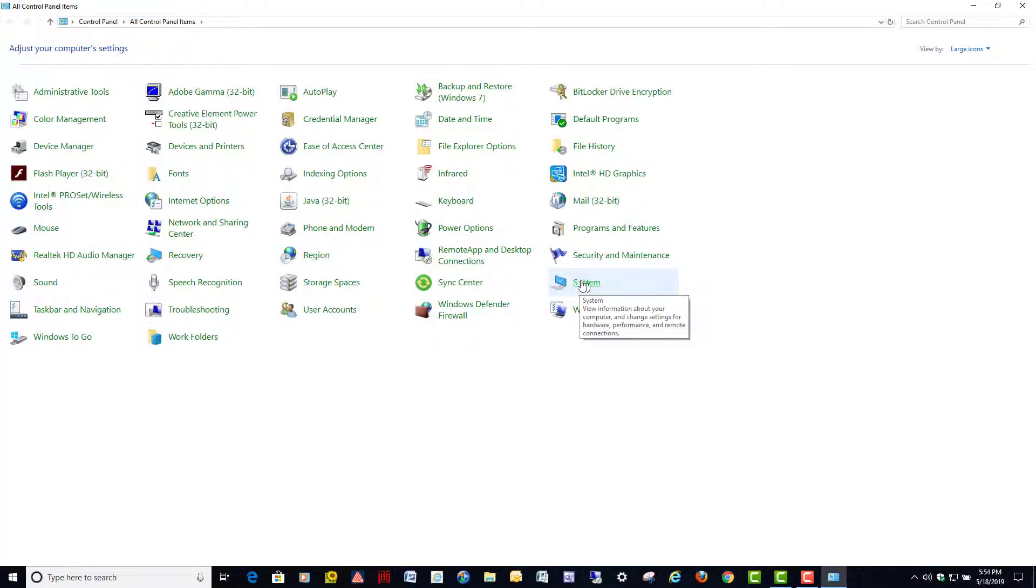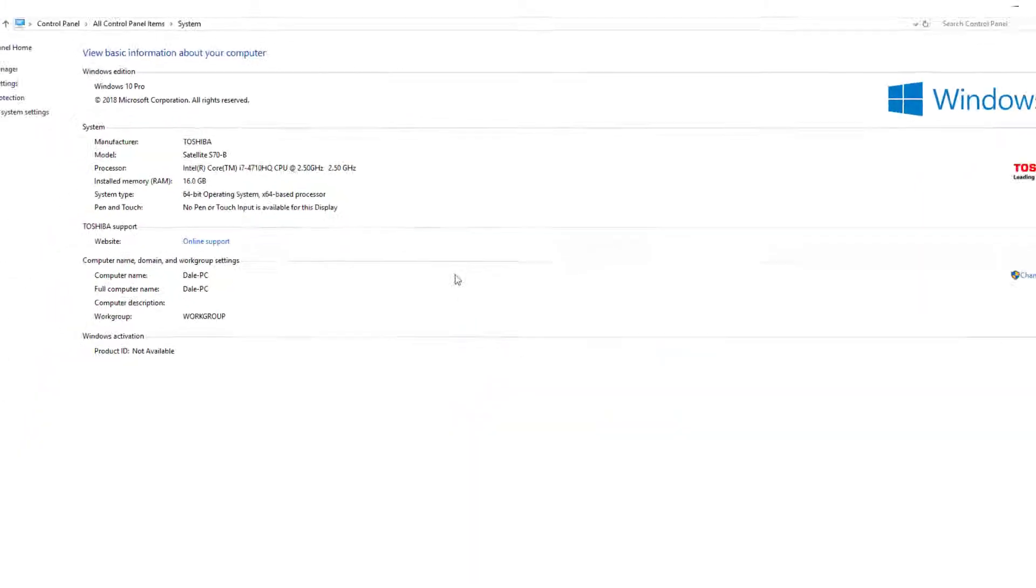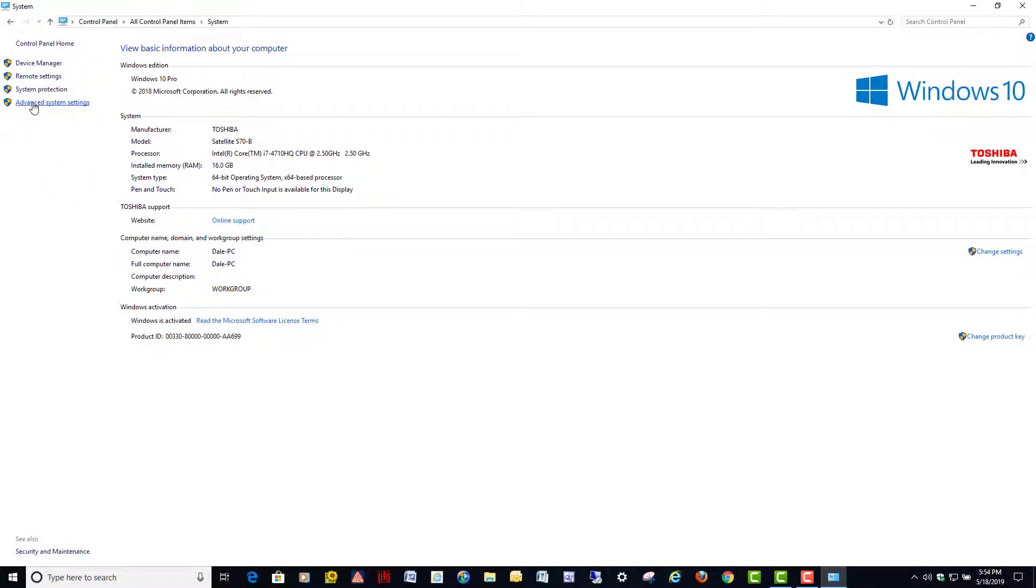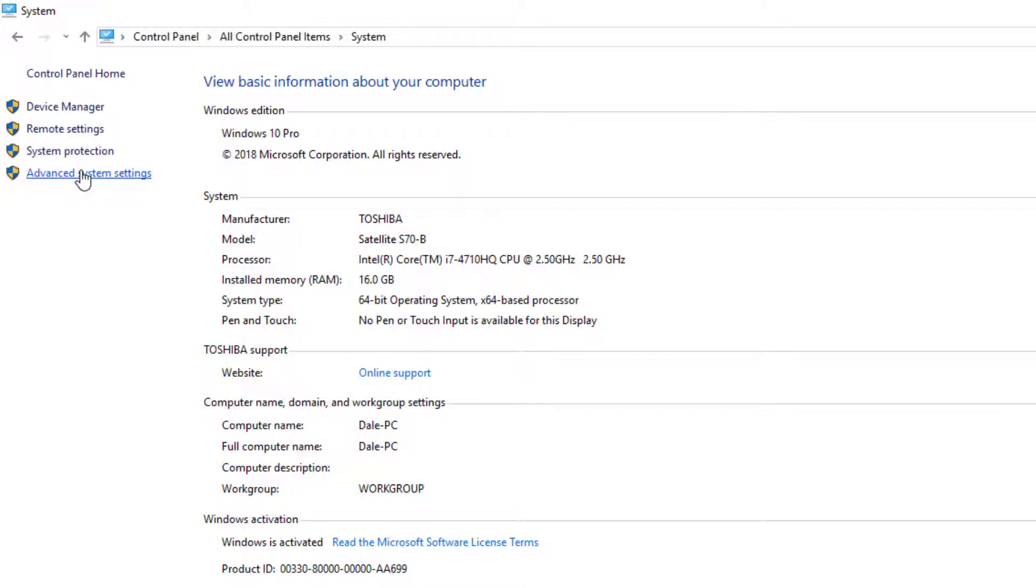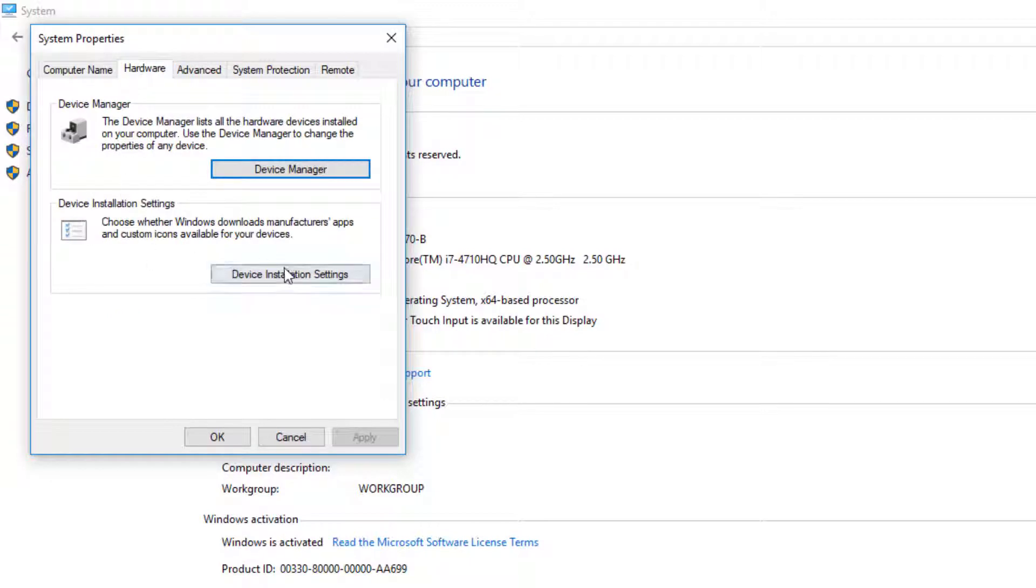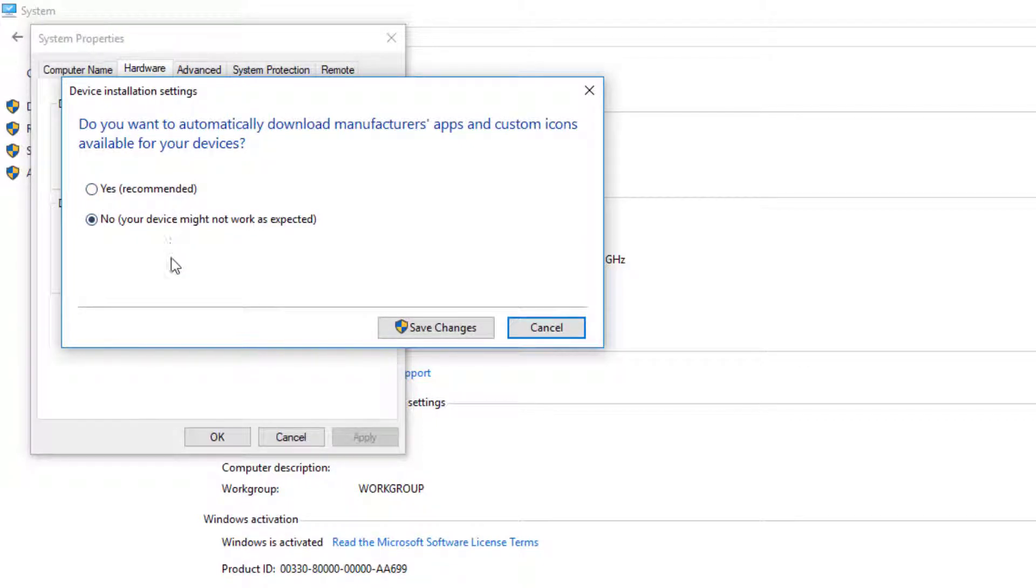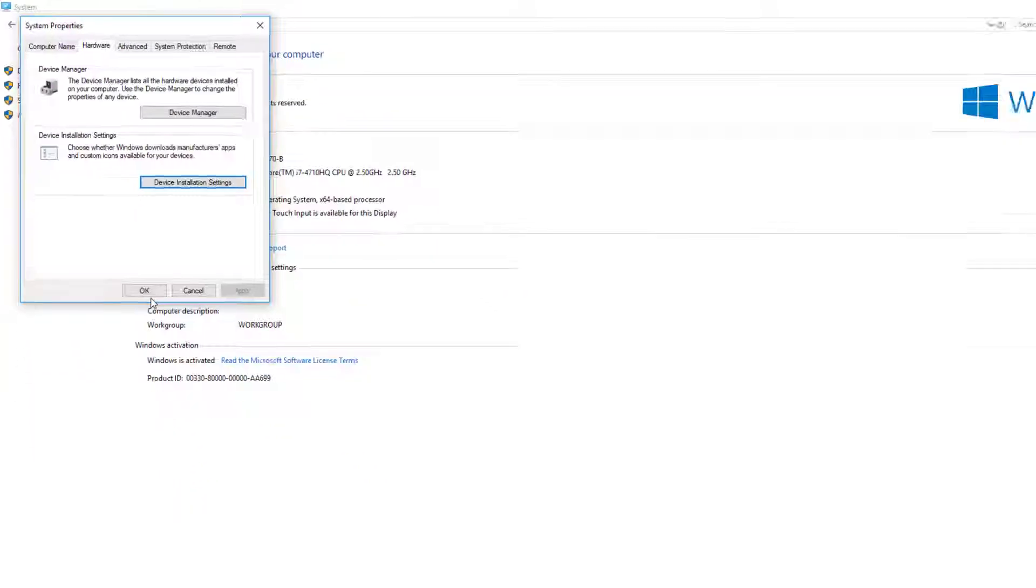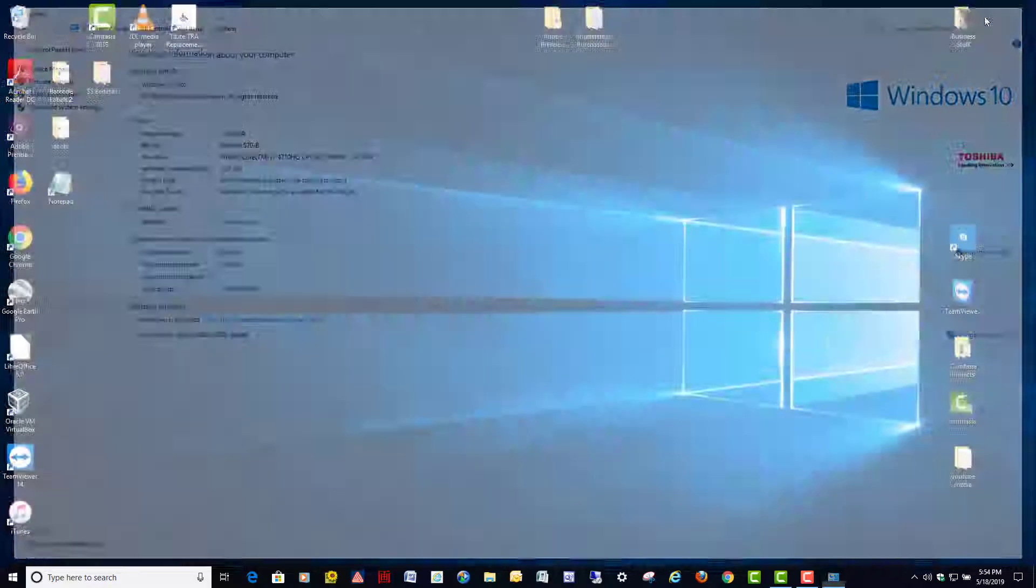So we're going to go to our Control Panel and we're going to go to System right here. Now we're going to go to Advanced System Settings on the left over here, then up here we're going to click on the Hardware tab. Then right here where it says Device Installation Settings, click on that and we're going to choose No. Yes Recommended is the default setting. Save your changes, hit OK and that's it.